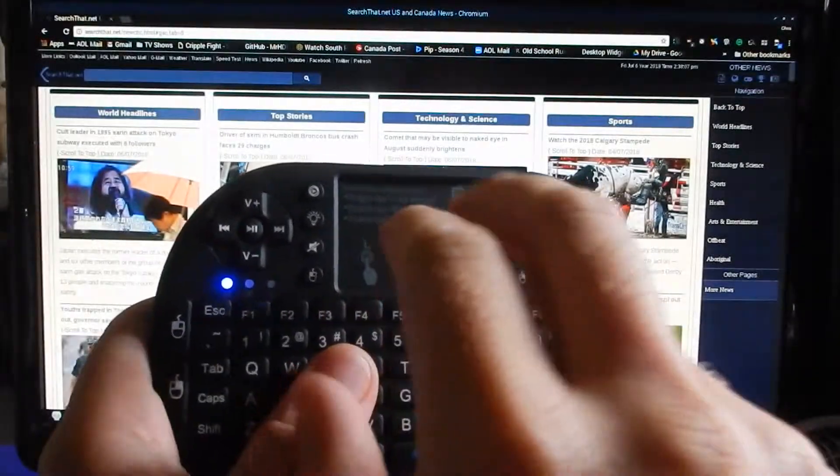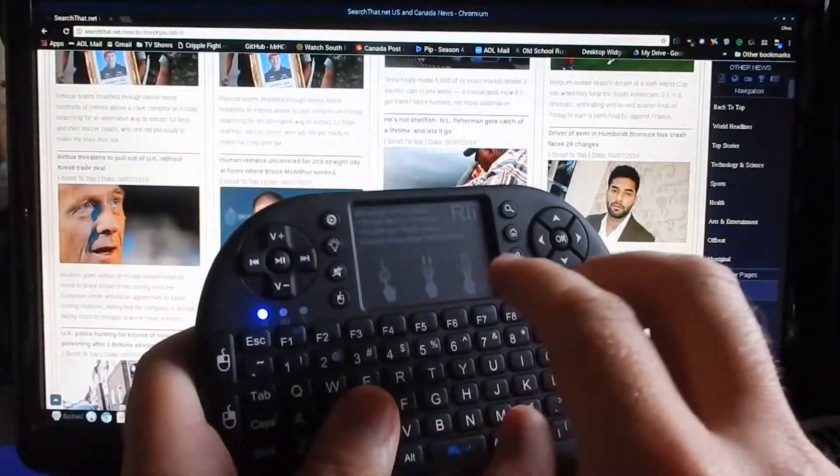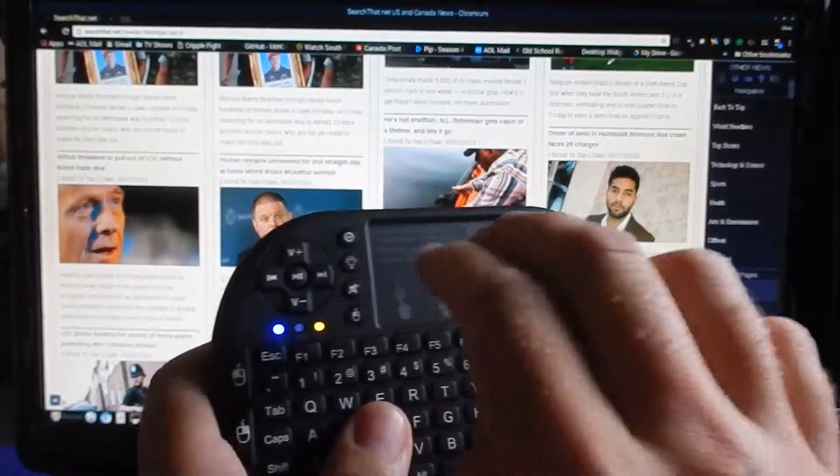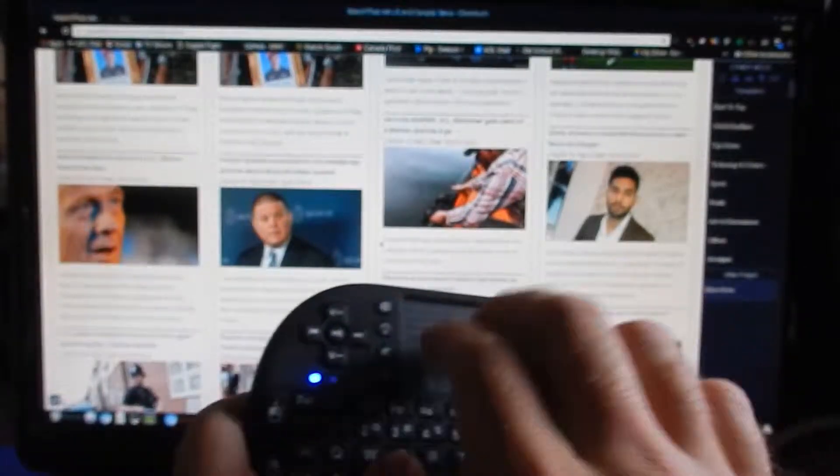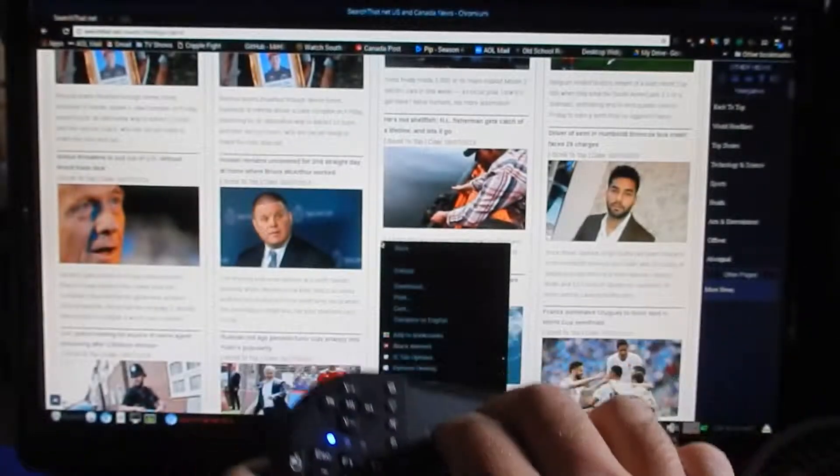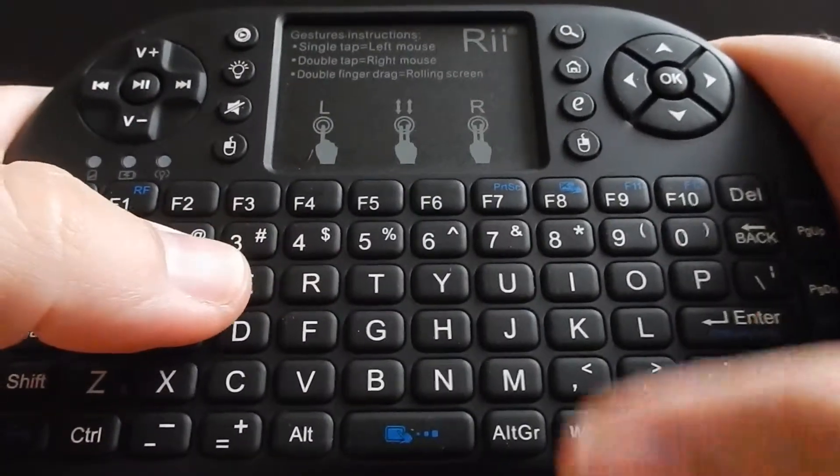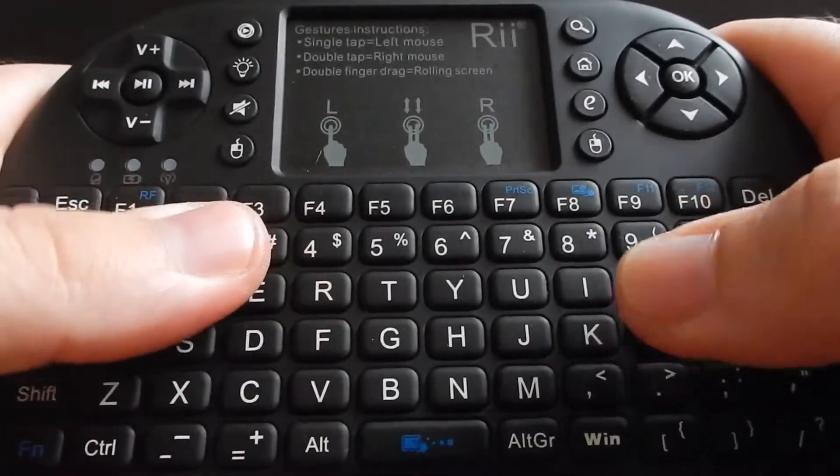These two here will scroll up and down. As you can see here, double click brings up the context menu, right there. The buttons on the keypad have a tactile feel to them.